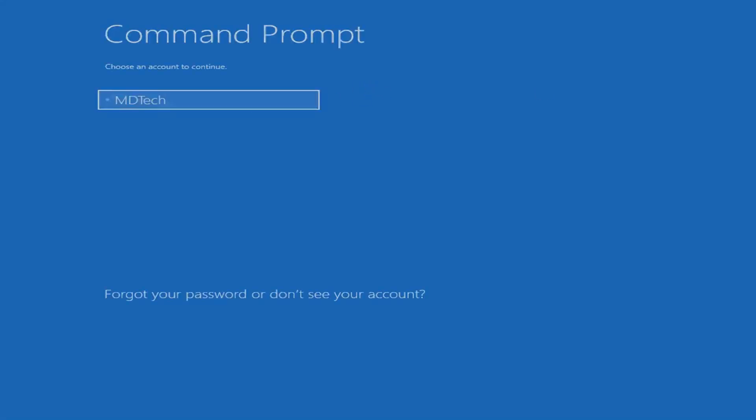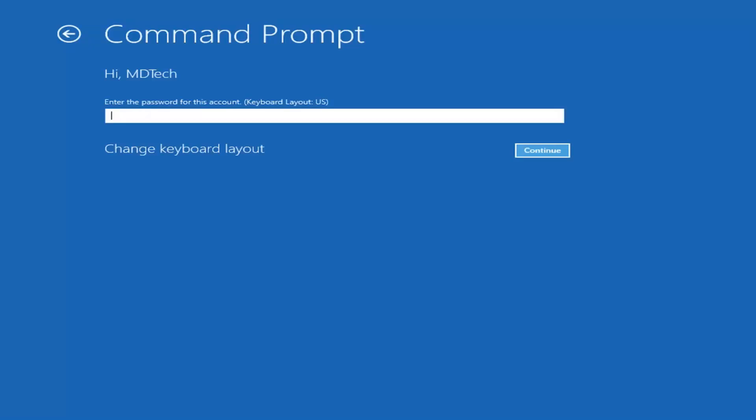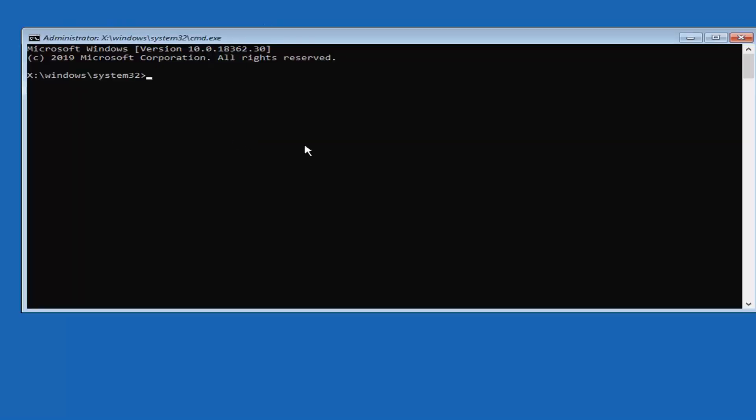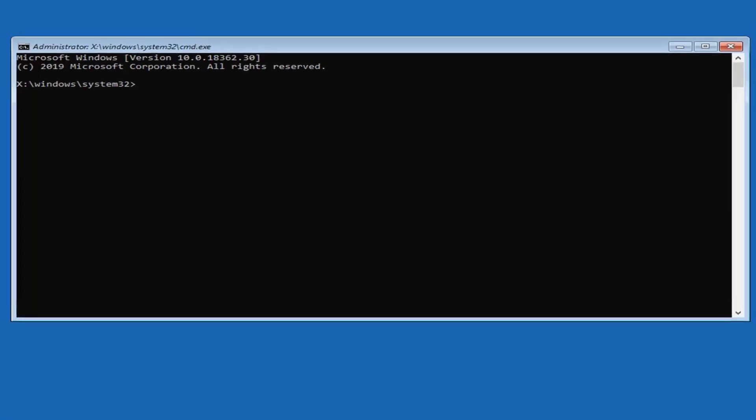Select your user account here, and now go ahead and insert the password if you have one on your account. I don't have a password, so that's why it was blank when I selected continue.